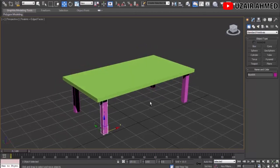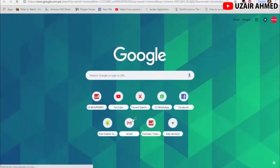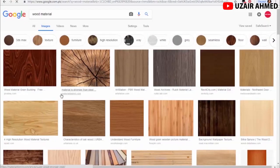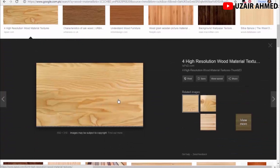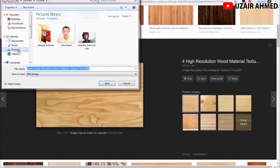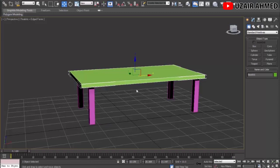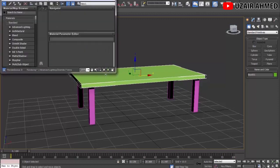Now we have a pretty cool table in Perspective view. However, the color isn't suitable — tables are usually made of wood, and wood isn't green or pink. We need to apply a wood material. Go to Google, search 'wood material' in Images, select one you like, and save it to My Pictures.